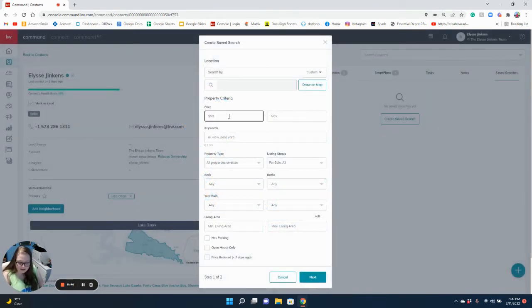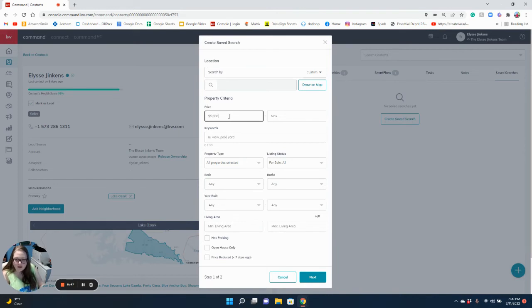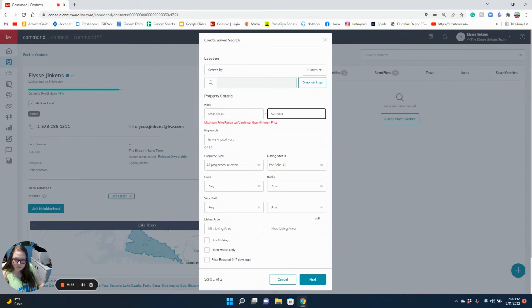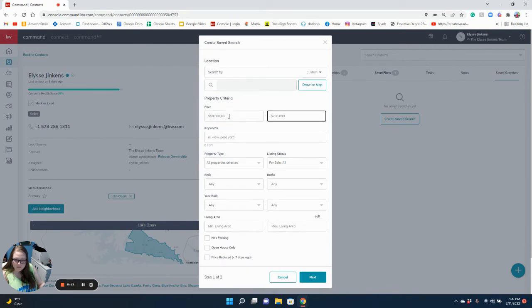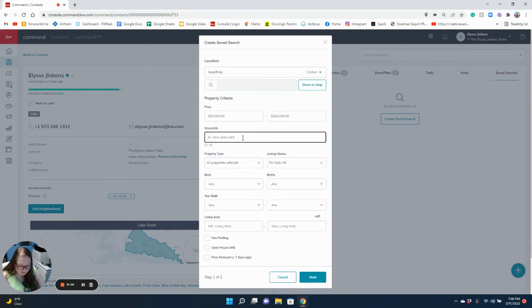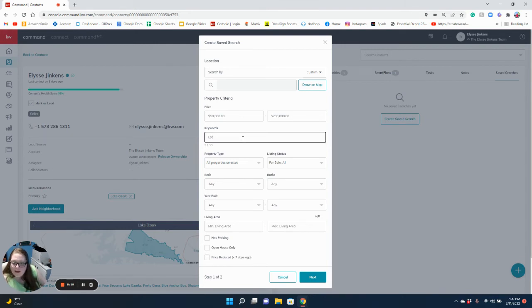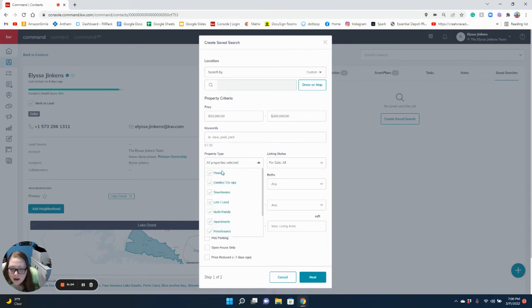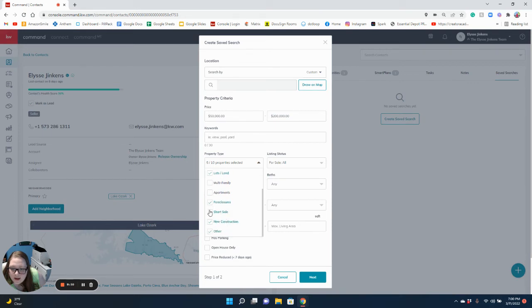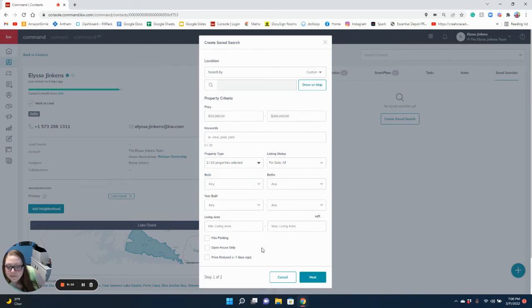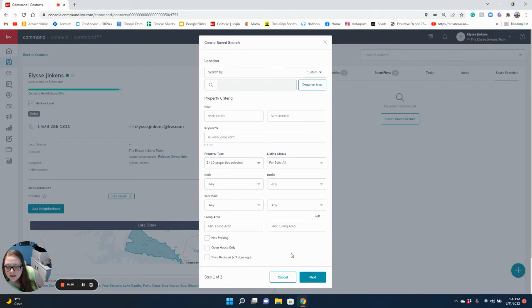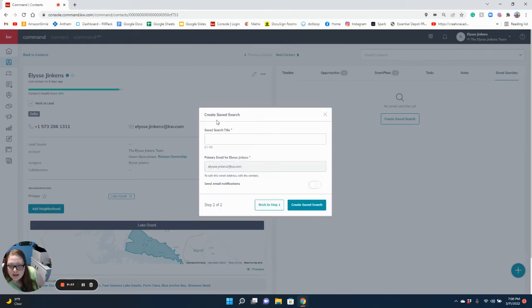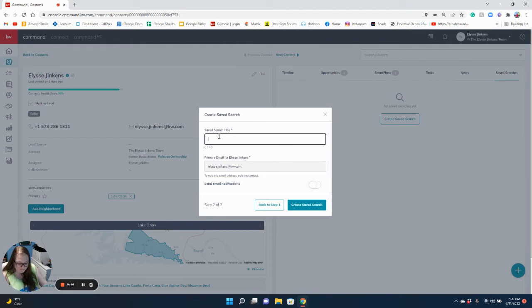We're going to look at $50,000 to $200,000 and we want a lot. I'm not worried about keywords. I don't want this, this, this, this. Foreclosures are fine. I don't want these. I want a lot, that's what I want. I don't care about any of this because I want literally a lot.